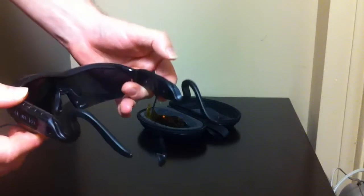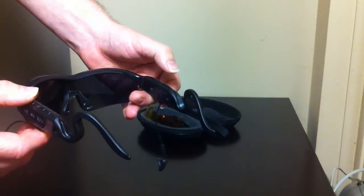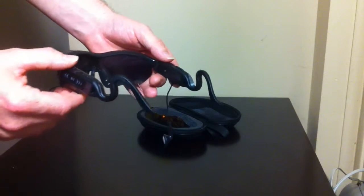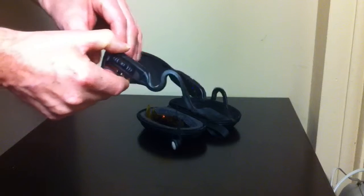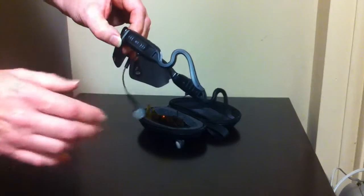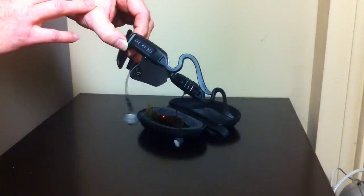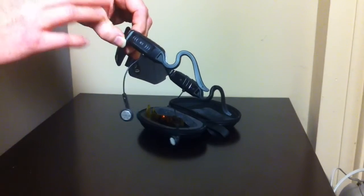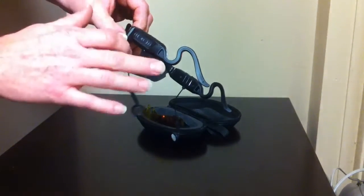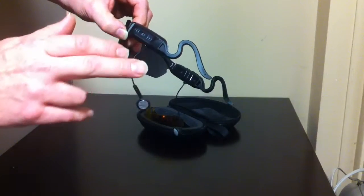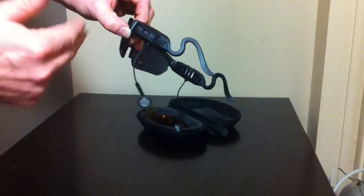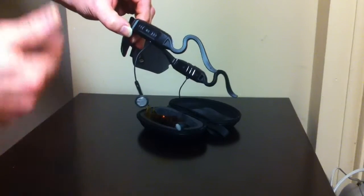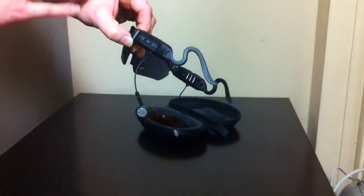Next to the on-off button is volume. Here on the other arm of the sunglasses, we swipe to forward music one song after the next.